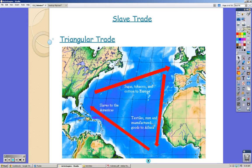Finally, there's the triangular trade, as a quick review. Ships would go from England to Africa, pick up goods including slaves, bring them to the Americas, drop off the slaves, pick up new goods, take them back to England, sell them, and repeat the cycle. This is how the colonies were able to generate wealth. And that's it for the lecture on the colonies.